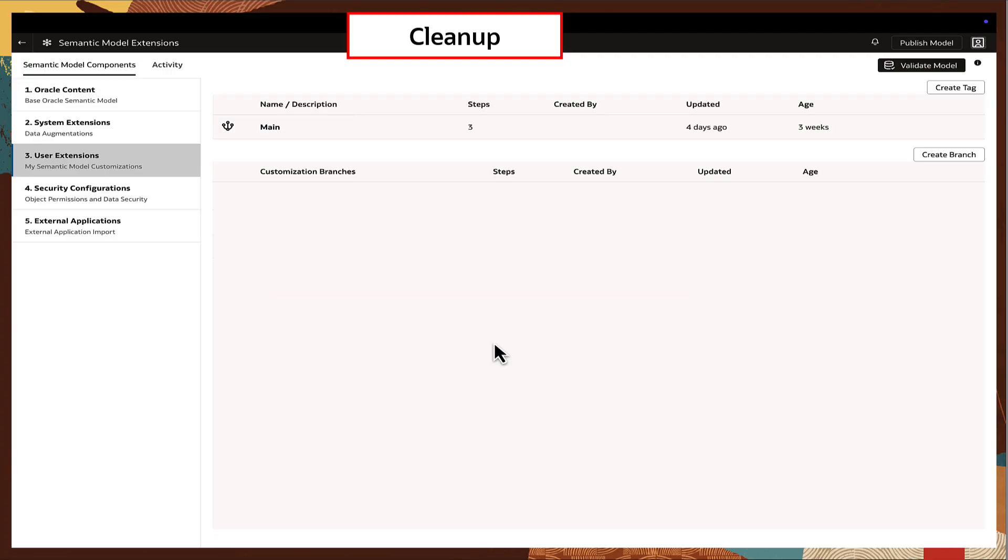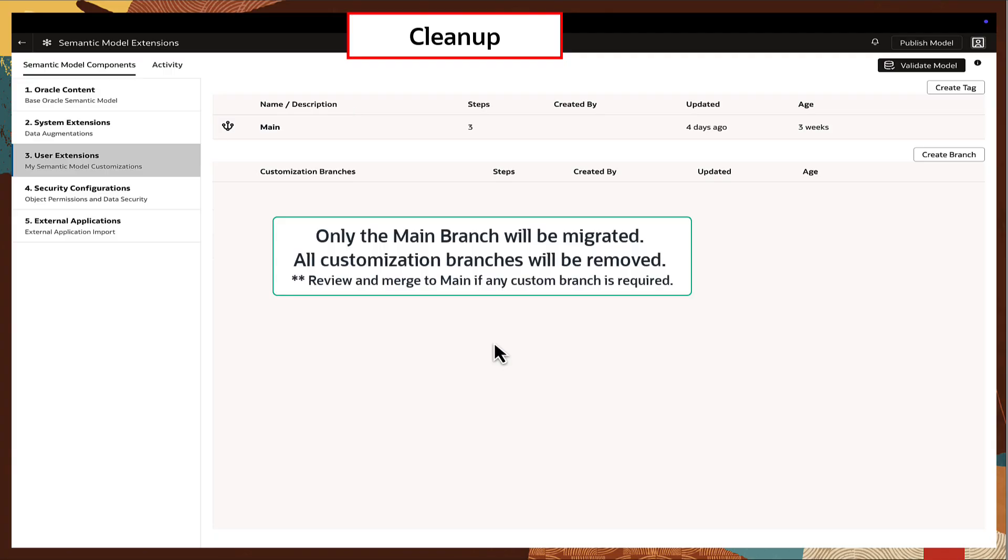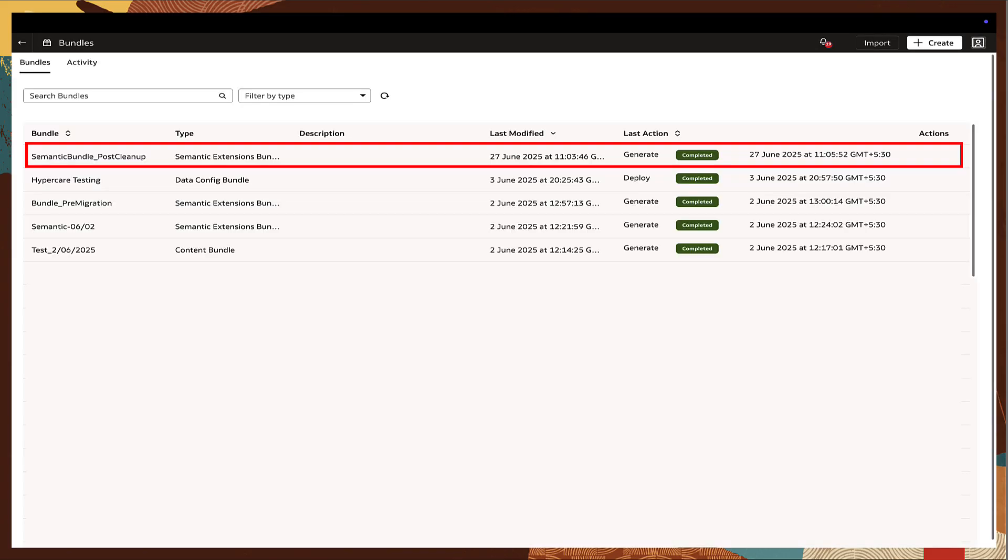Do note that the customization branches will not be migrated so review and merge any required customizations to the main branch before proceeding. Post cleanup, create a new Semantic Extensions Bundle from the published main branch.